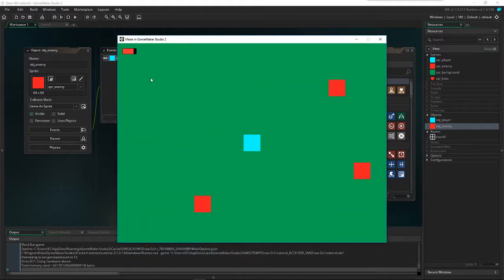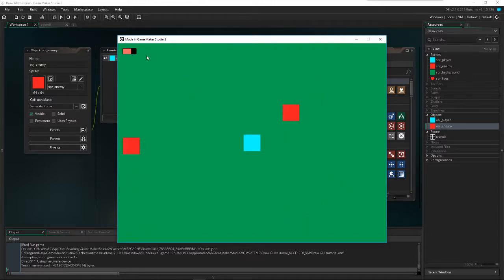Let's try it again. This is your health bar, and when you touch an enemy it actually decreases. Using the draw GUI event, the health bar actually follows you — that's why it is better.